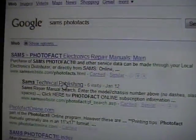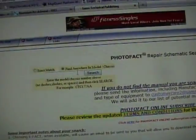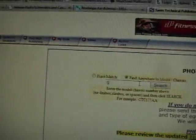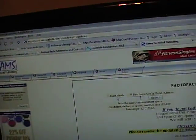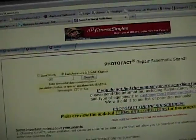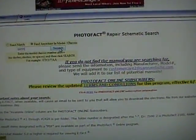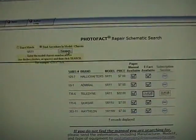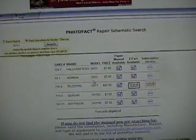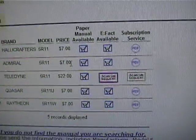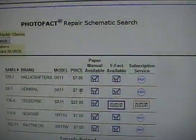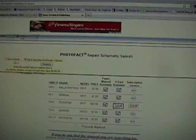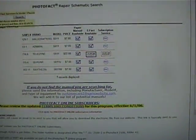So Sam's Photo Facts. The second link here, Sam's Technical Publishing, will take you right to the search area. Type in the model number. Which I forgot again already. 5R11. And let's see what we got. And bam, there it is. I could get this for $7 if I wanted to.